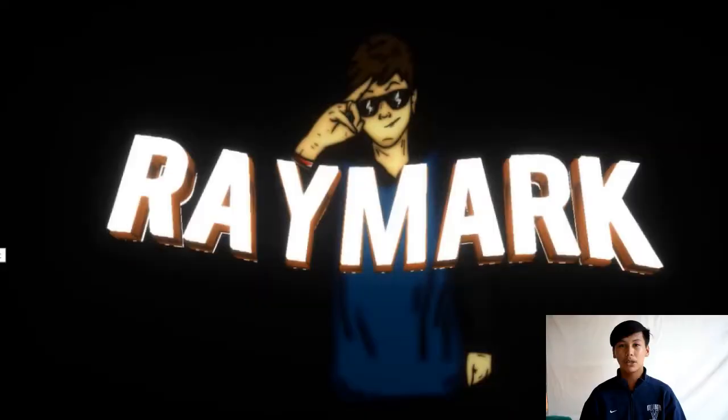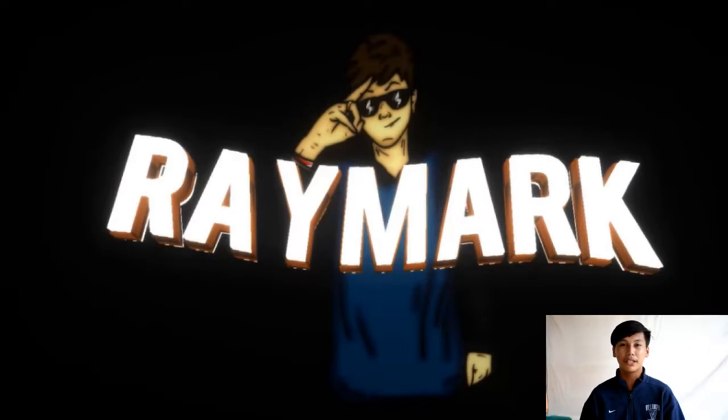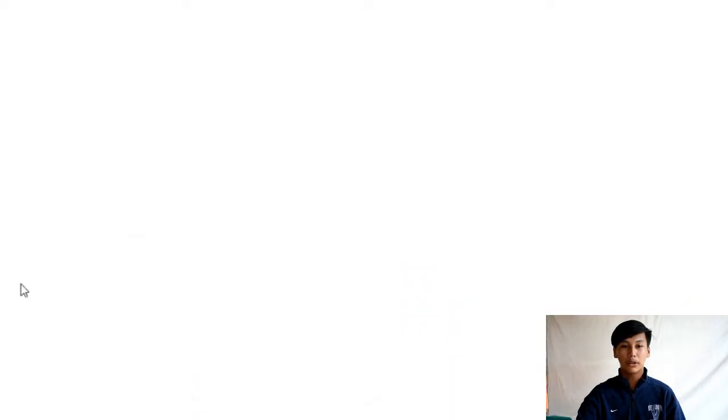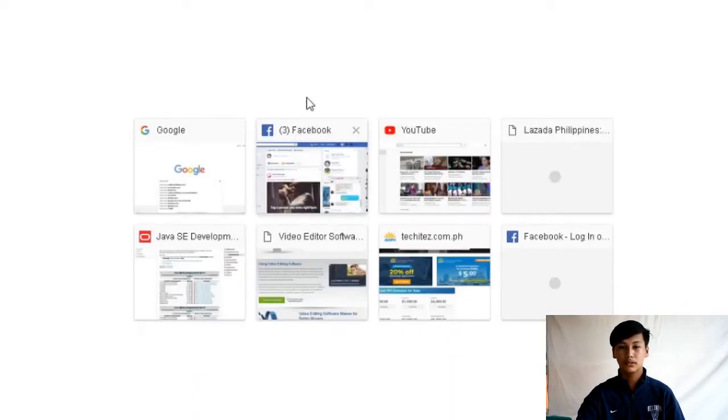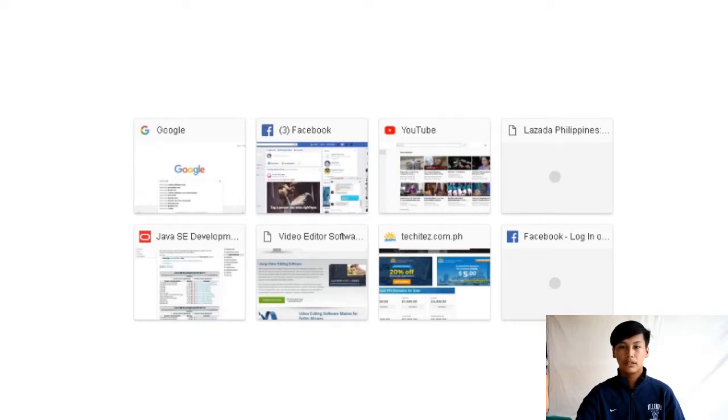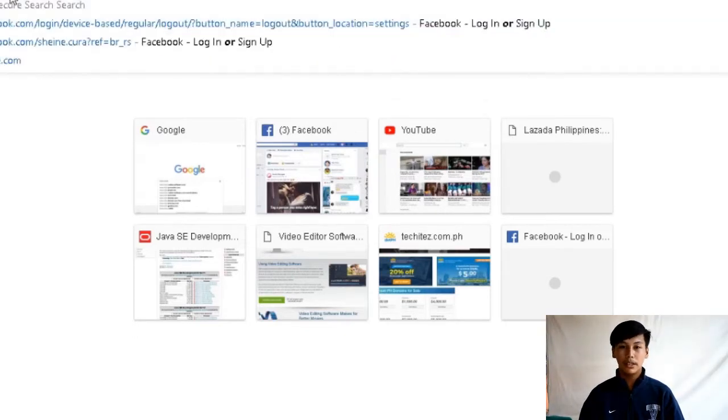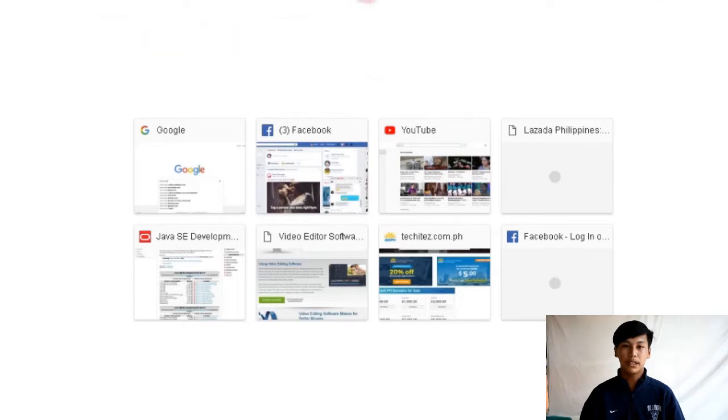So guys ako nga pala si Kelvin Dizon at ituturo ako sa inyo kung paano install ang Java JDK. Una i-click ang Google Chrome.